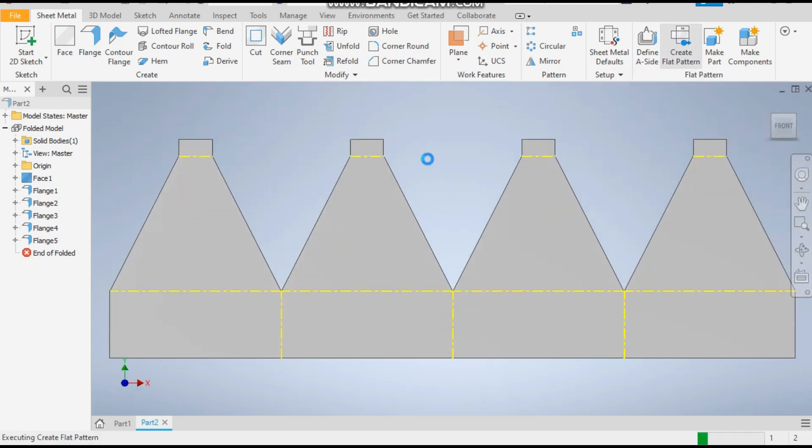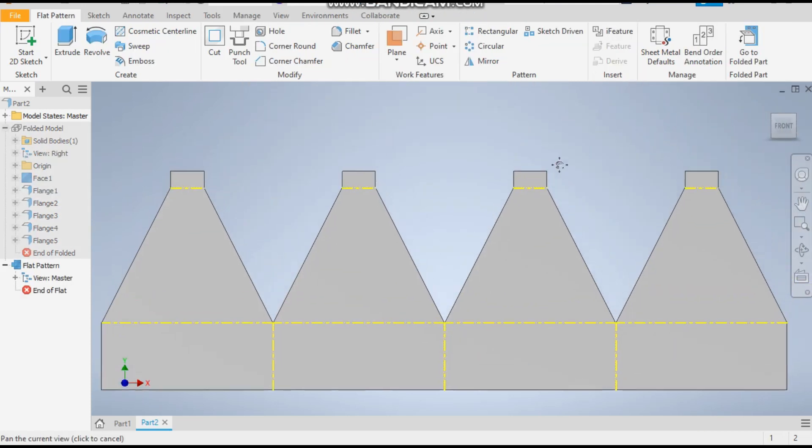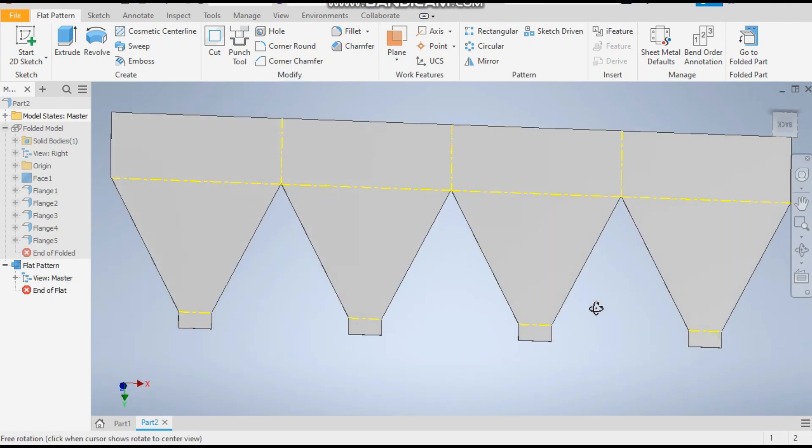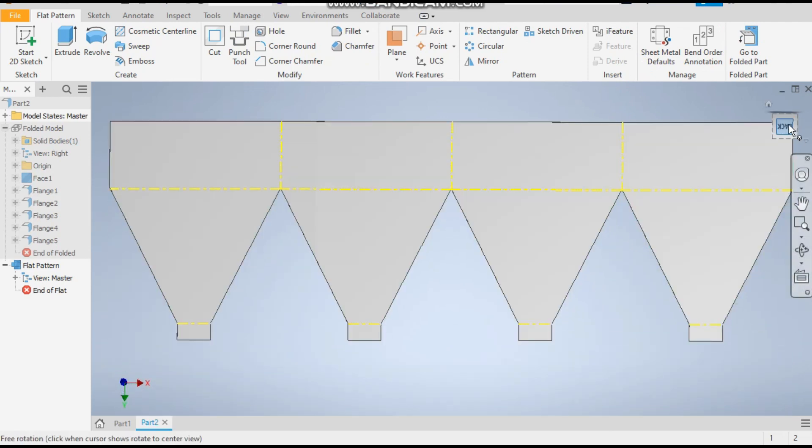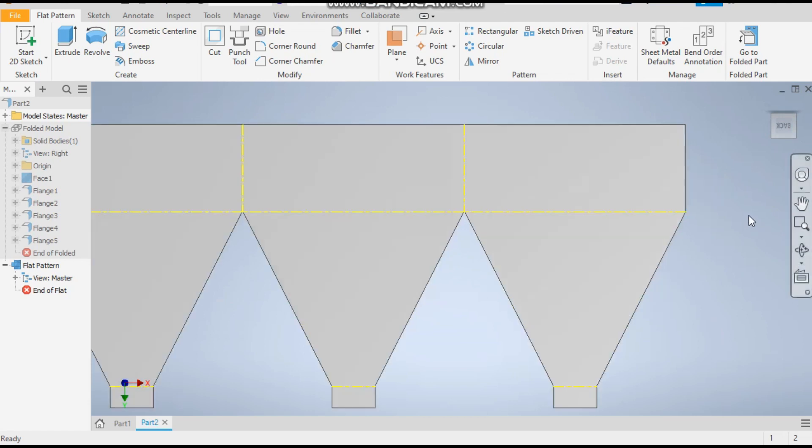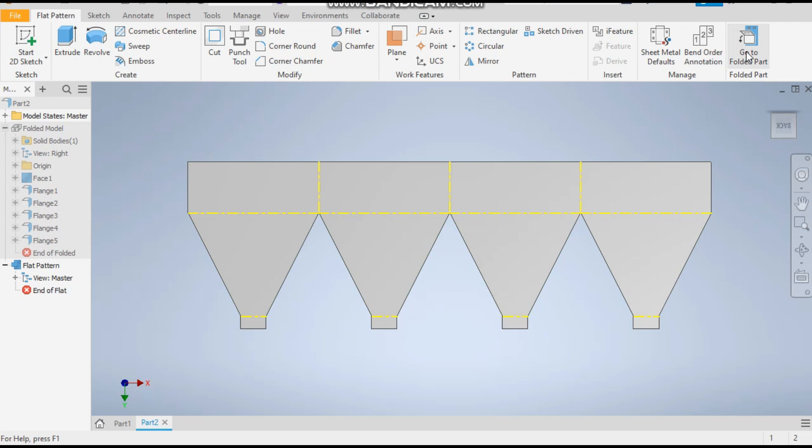It will open the sheet. So this will be the flat pattern or the development size which you will provide for cutting the sheet by laser cutting. Go back to folded part.